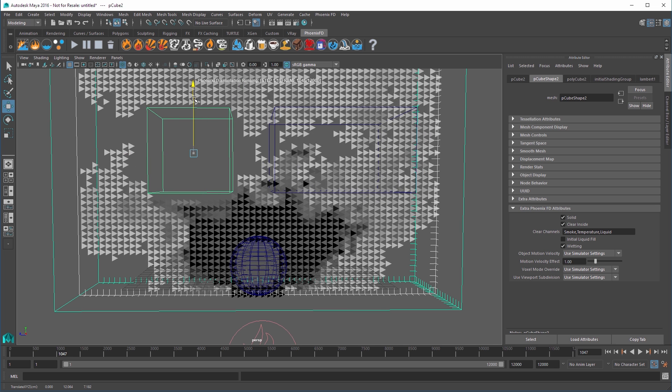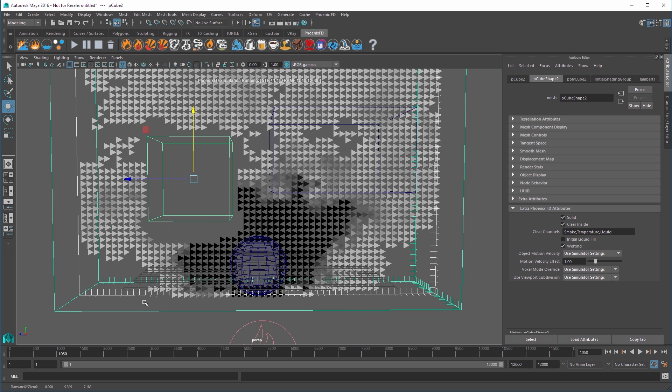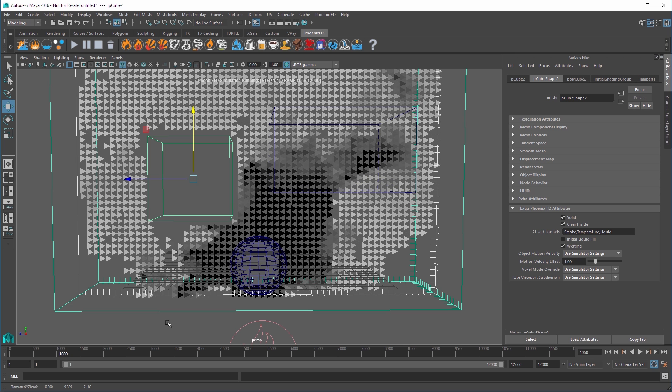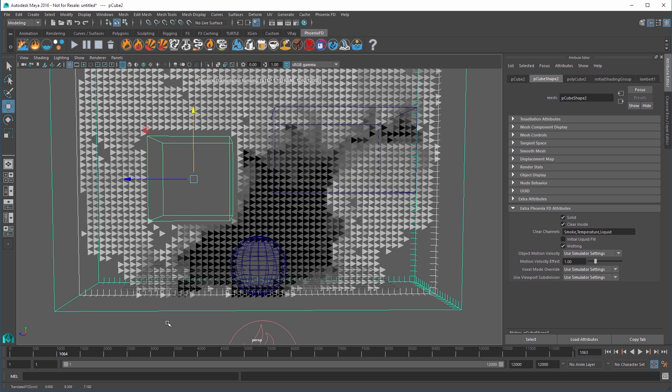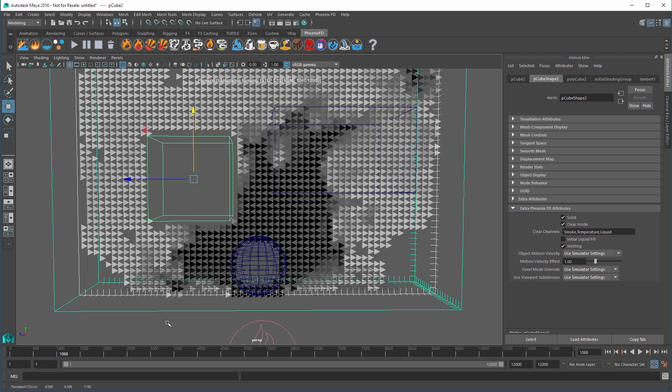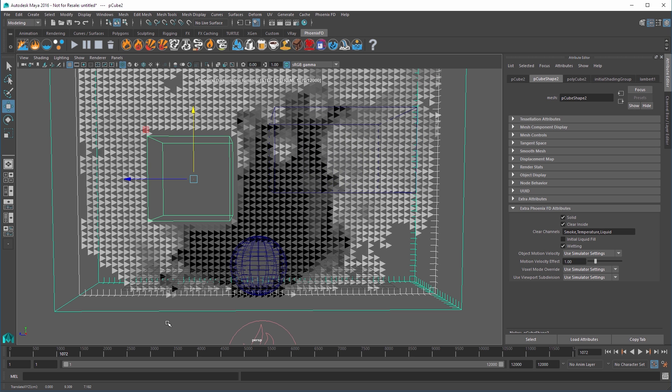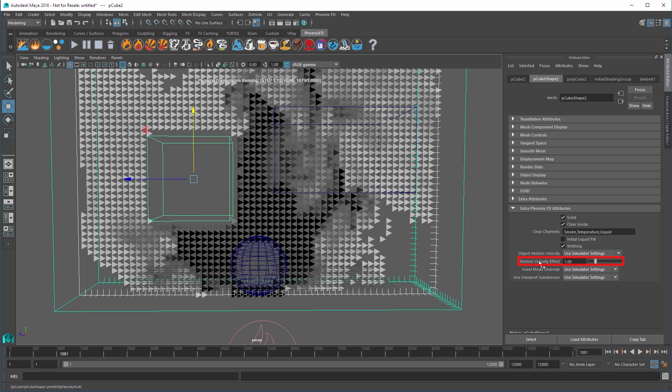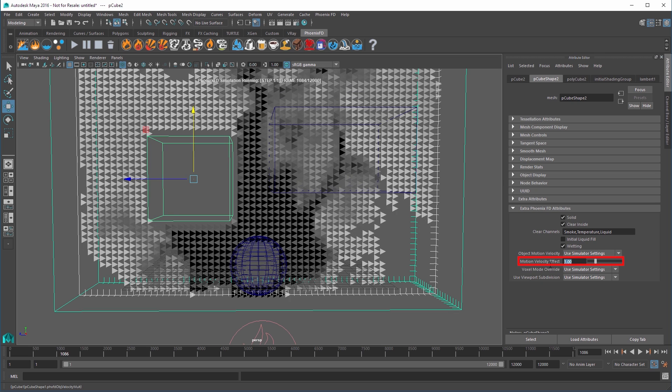You can also control how strongly a moving solid affects the simulation, again, from its Phoenix FD attributes, using the Motion Velocity Effect attribute.